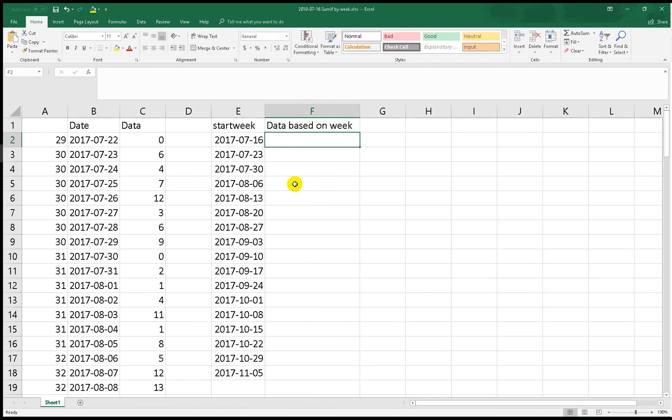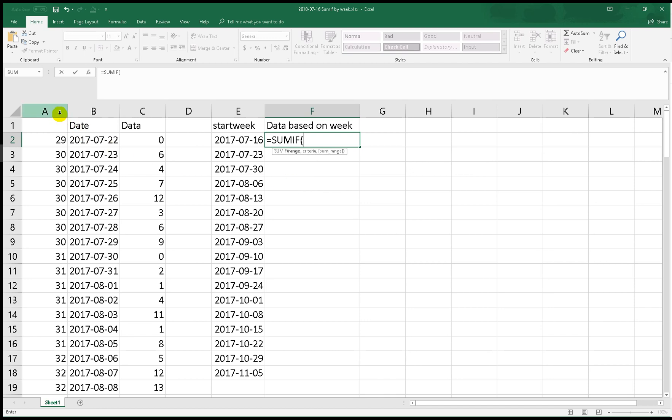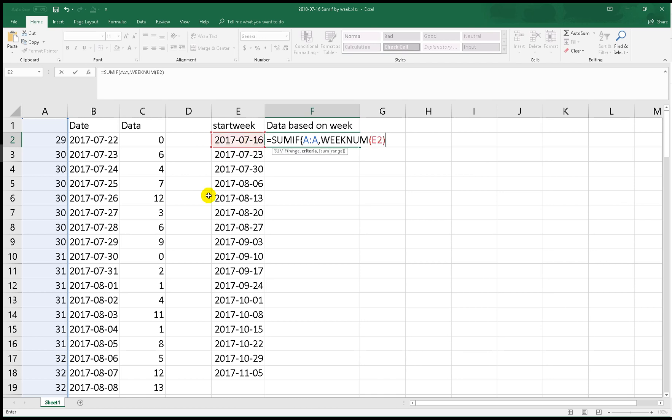Now we type the function SUMIF. The range we put A column, not B column but A column, and then the criteria is WEEKNUM of this cell. It will return the week number of this cell, and then the sum range is the C column. Hit enter.